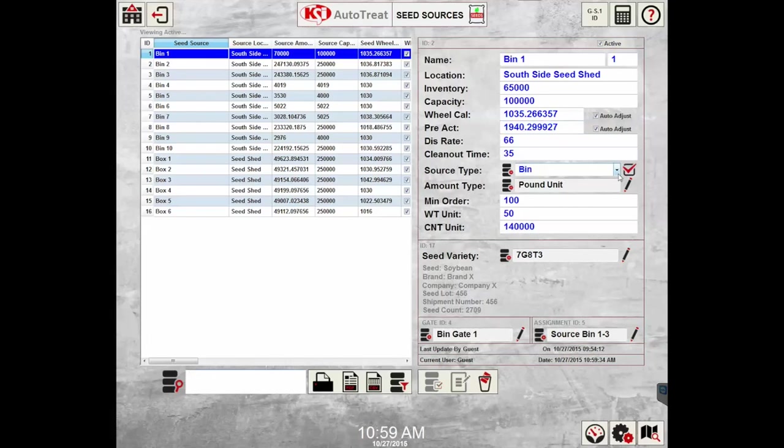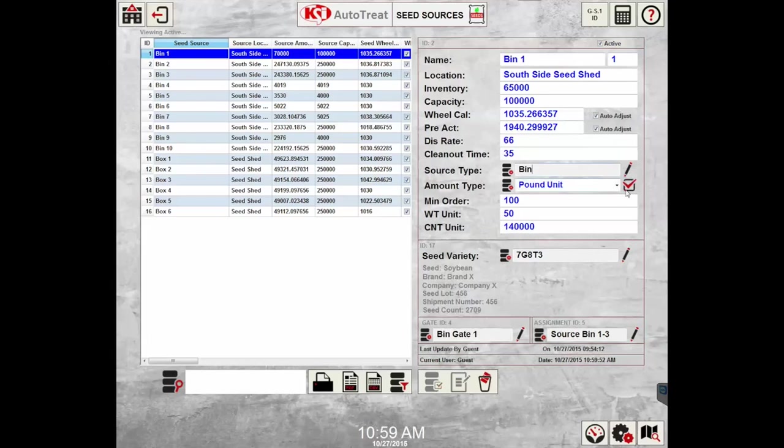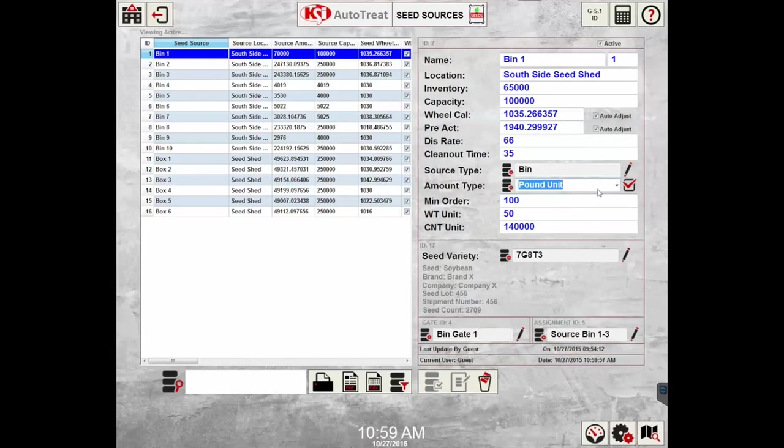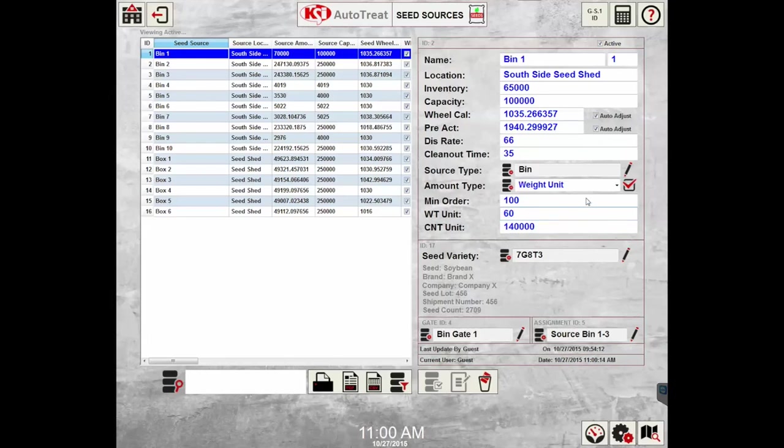The source type can be selected bin or box, and this bin or box selection will be translated over to the control page where the graphic will change according to what source type you have selected. The amount type—there are three different amount types. You have pound unit which is just regular pounds. You have seed count unit which is 140,000 seeds per pound, and then you also have weight unit, which for this selection is set up for 50 pounds. It's typically set up for possibly 60 pounds if you're doing wheat or something of that nature.